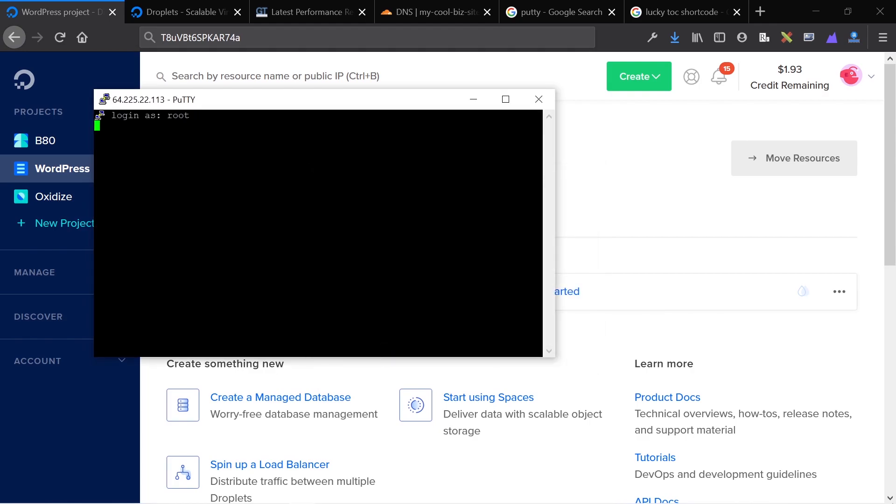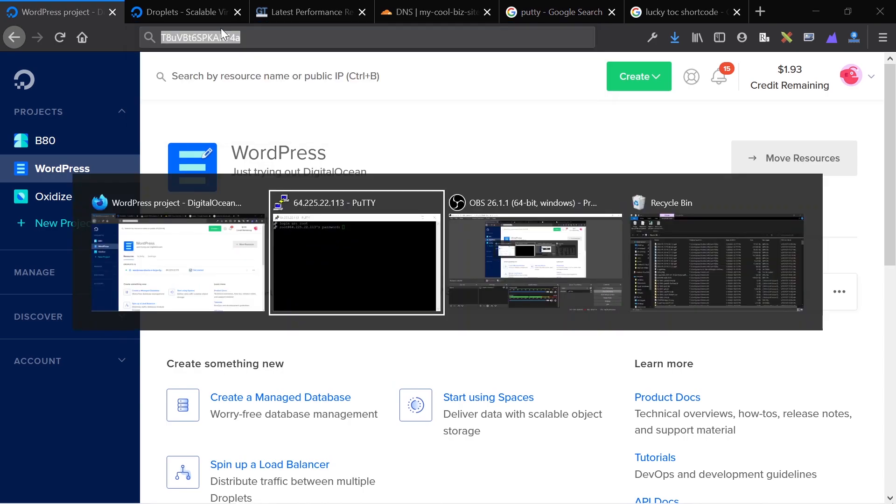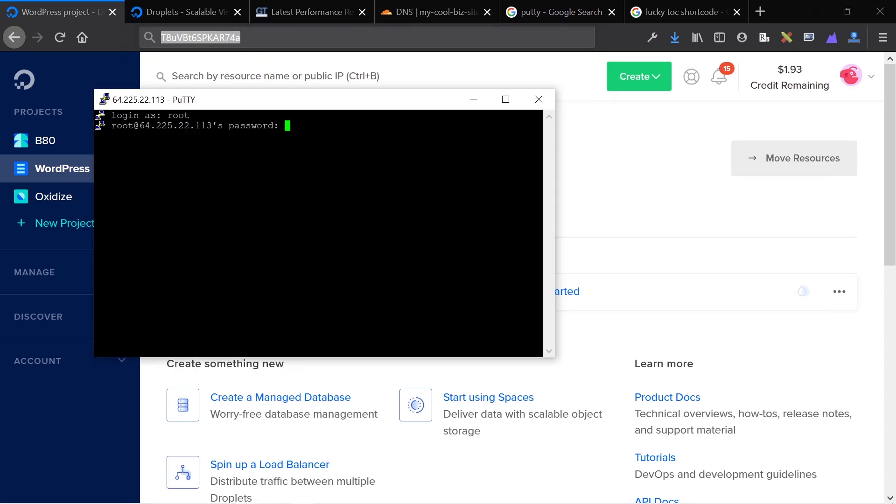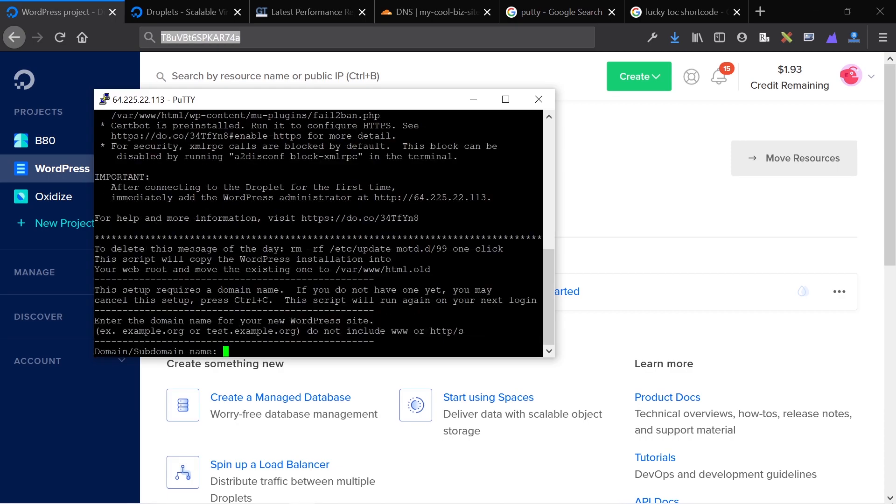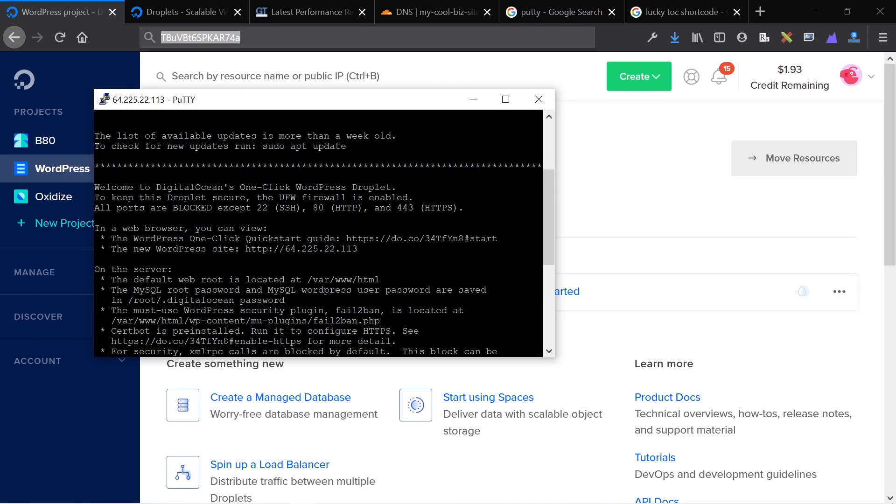I'm going to paste in my password. To paste into PuTTY, it's a right click. You didn't see a password because there's security. It blocks the password, but I'm going to just paste it in.